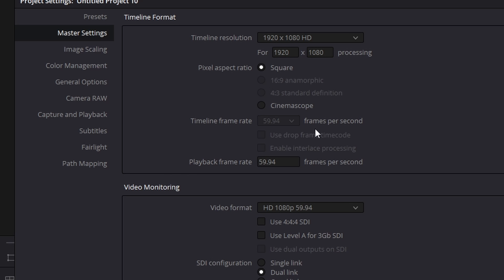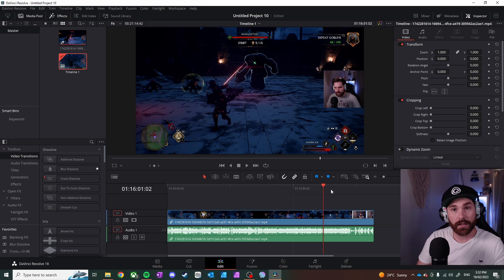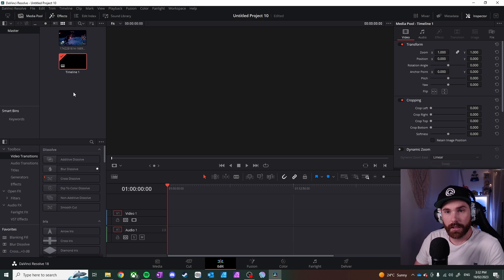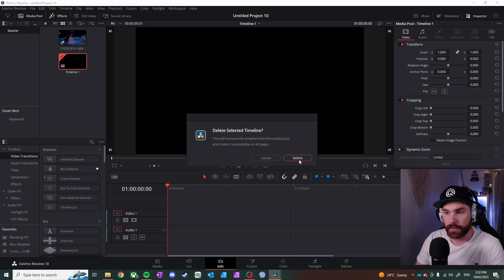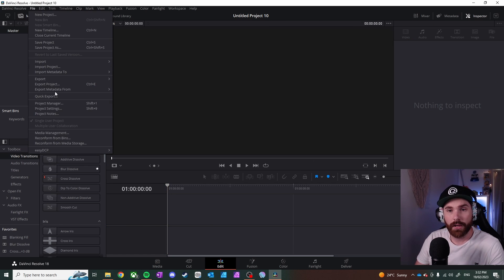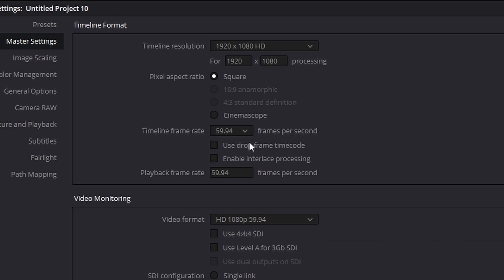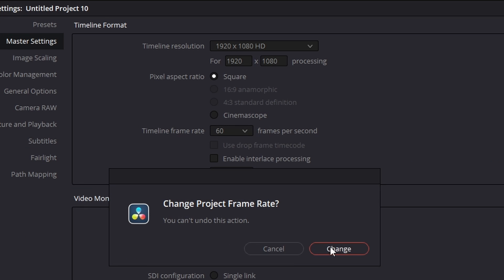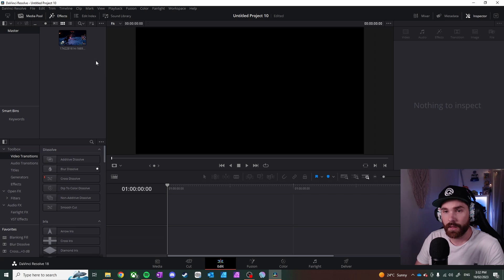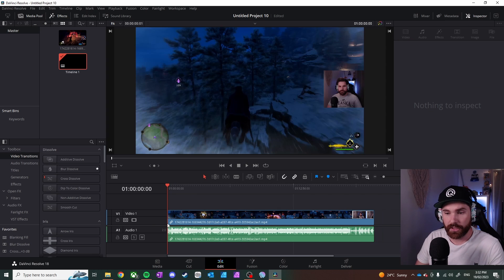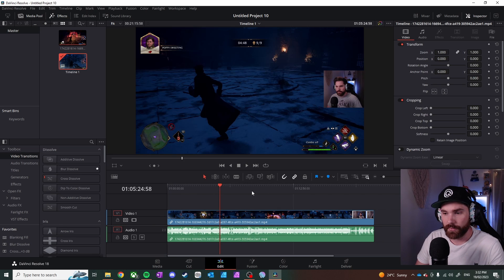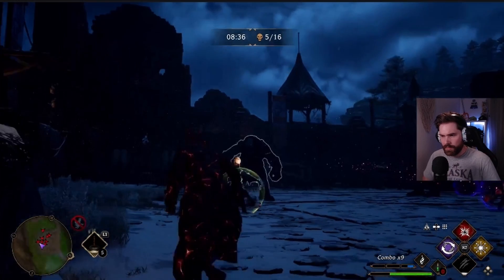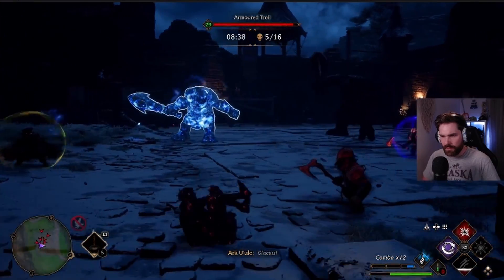I need to change that to 60 frames per second to make it accurate. So we're going to delete our timeline here, and delete it from the media pool as well, and just leave the clip there. Now we can change the project settings back to 60 frames per second and hit Save. However, I still haven't fixed the issue — if I go back into the video, it's still out of sync.